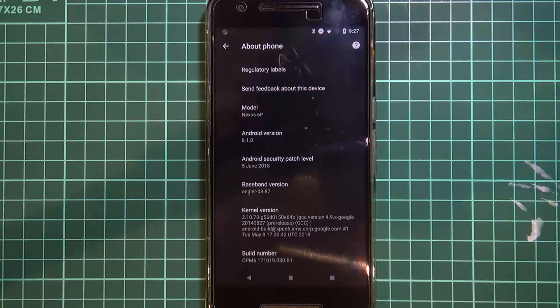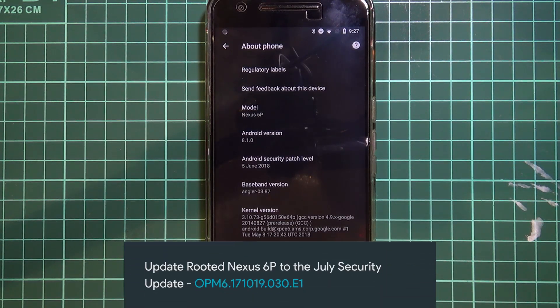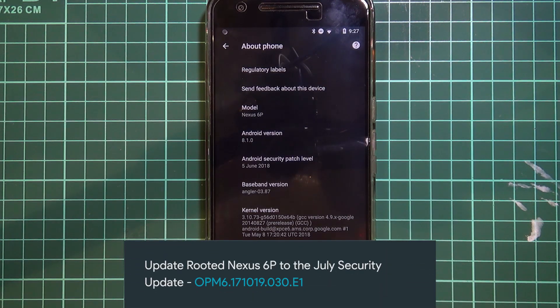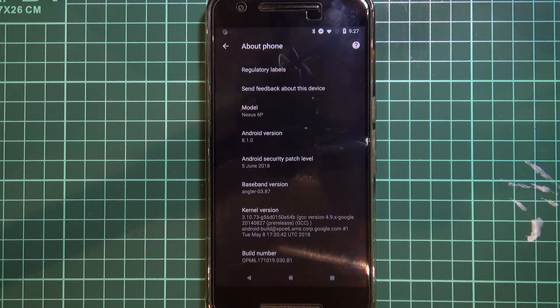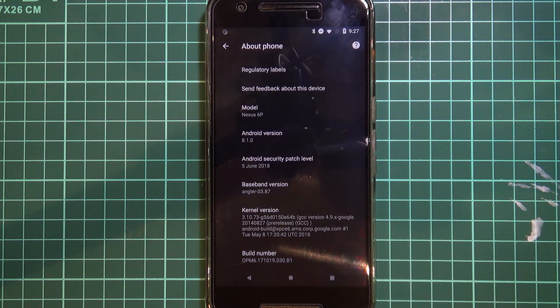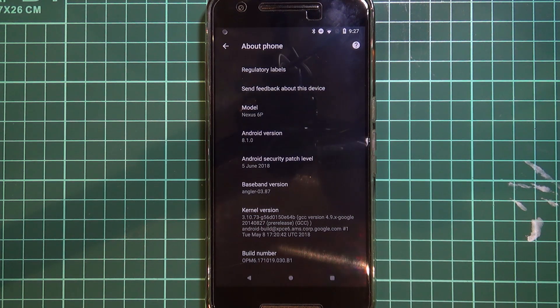Hey guys and welcome back to another video. Today I'll be showing you how to update your rooted Nexus 6P from the June security update OPM6 ends in 30B1 to the July security update that was just released today.